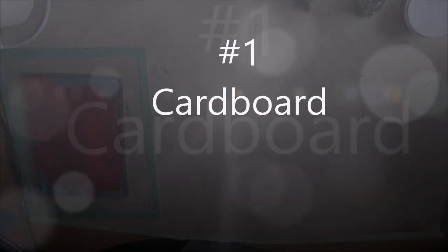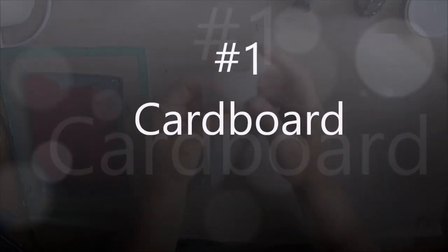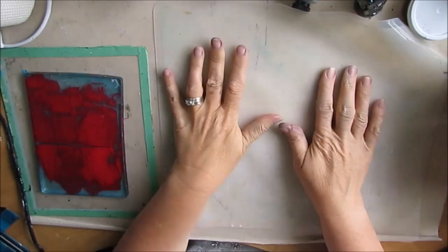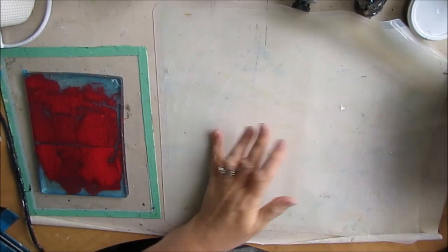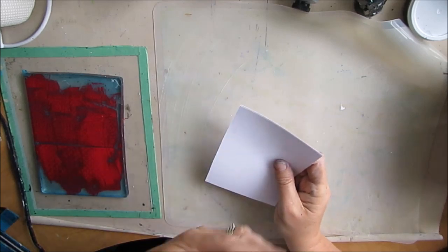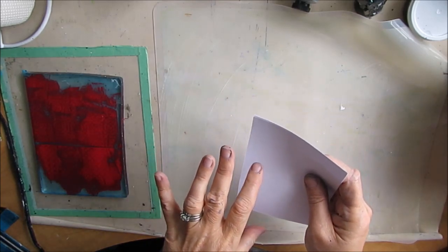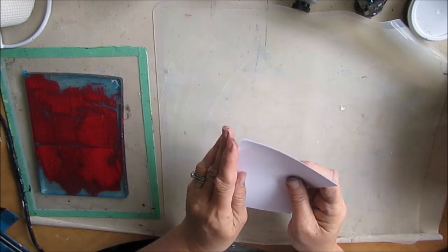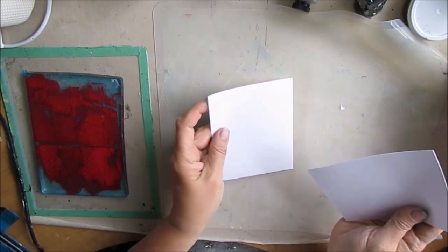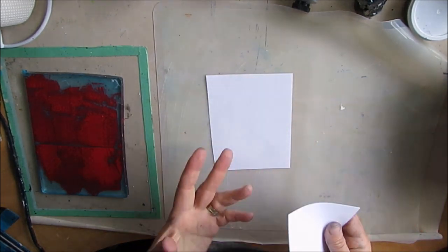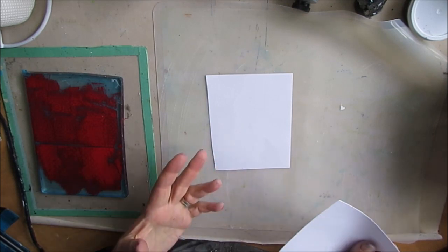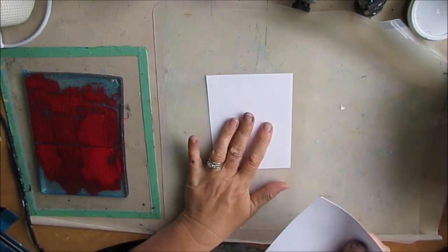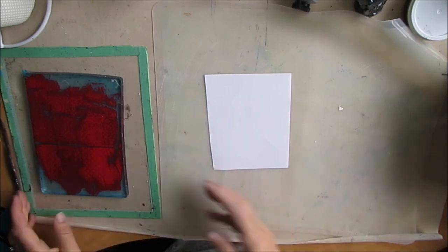What I have here is a silicone baking mat and it's kind of cushy. I find that that's really helpful to have, just like when you stamp, if you put it on a mouse pad or something soft, you get a better impression. That goes the same for mark-making tools.